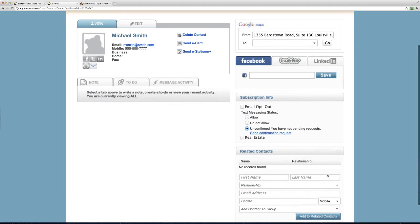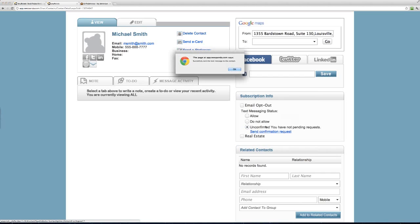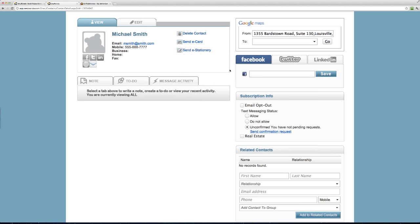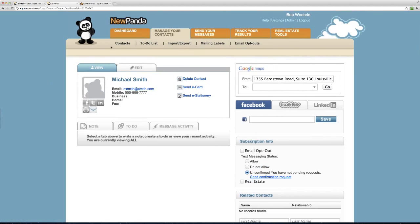We need to send a confirmation request before we can call everyone a mobile subscriber. When you click on a contact, there's a text messaging status section. If a person is not confirmed and you want to send them a confirmation request, we'll send a text message to their mobile phone asking if they'd like to join your mobile mailing list. Once confirmed, they become a mobile subscriber. Use yourself as a test contact, put in your mobile number, and try it out. Please begin to think about all of these mobile tools — thanks for joining us for this mobile tools overview.